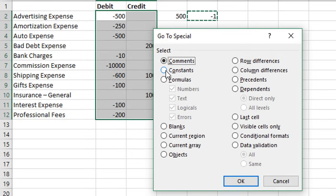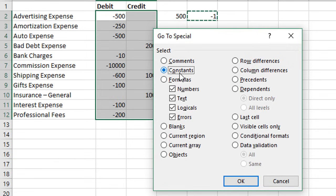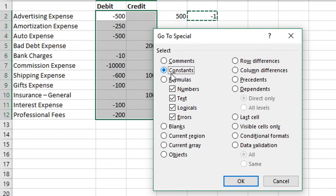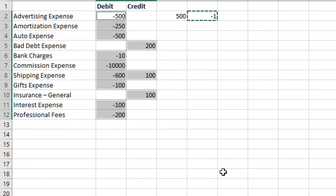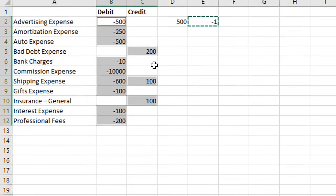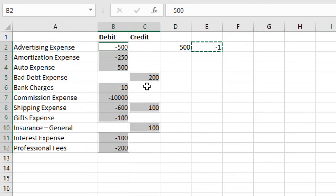That will bring up this go to special menu. From there, we want to choose constants. This will select any cells that contain values. If these contain formulas, you could choose formulas instead. We're going to choose constants and click OK. Now only the cells that contain values have been selected.